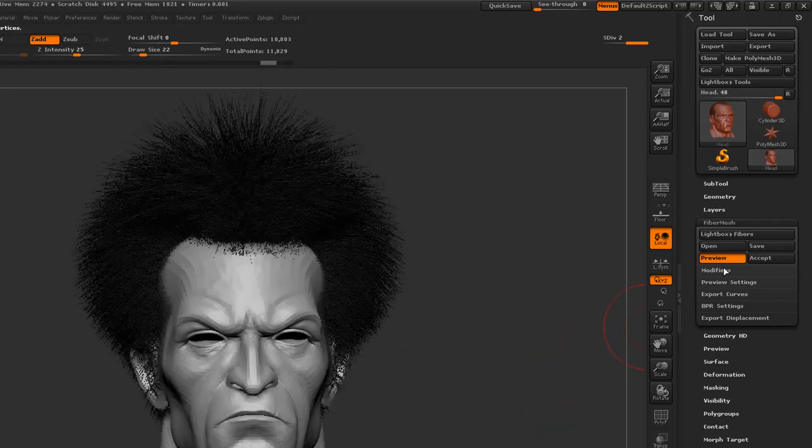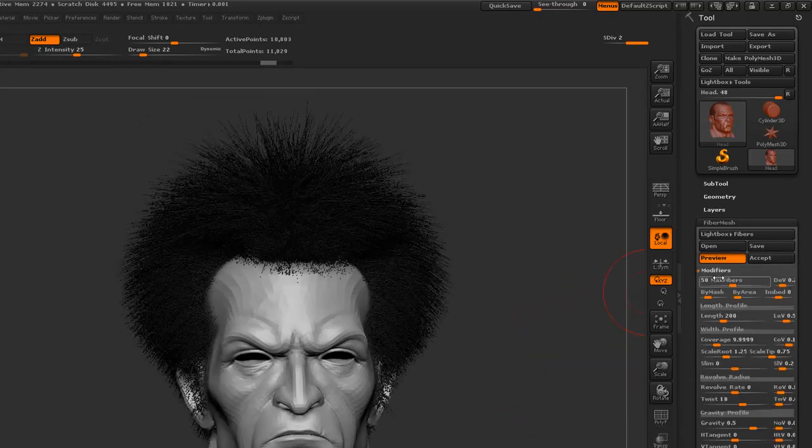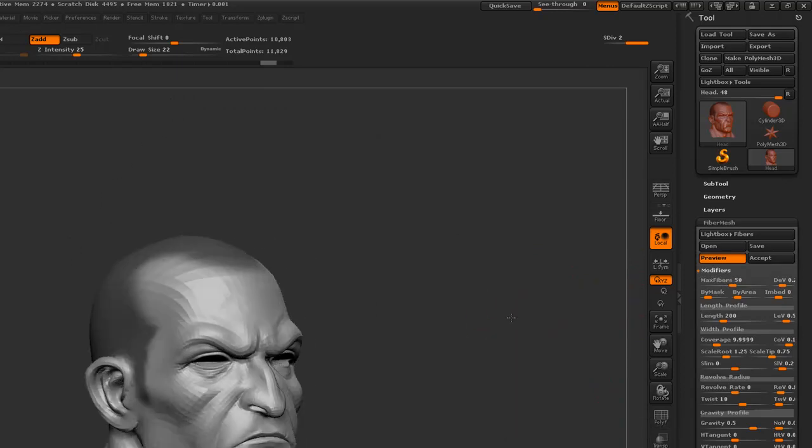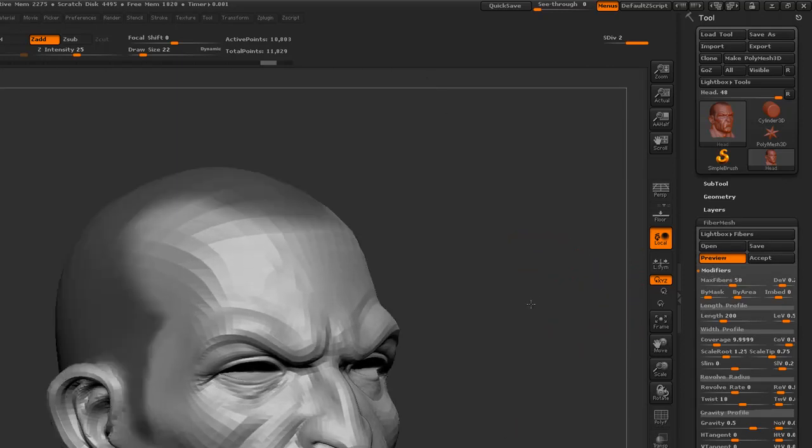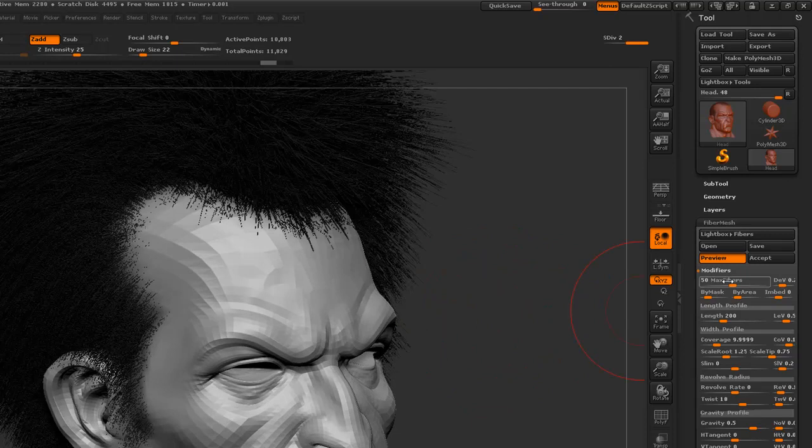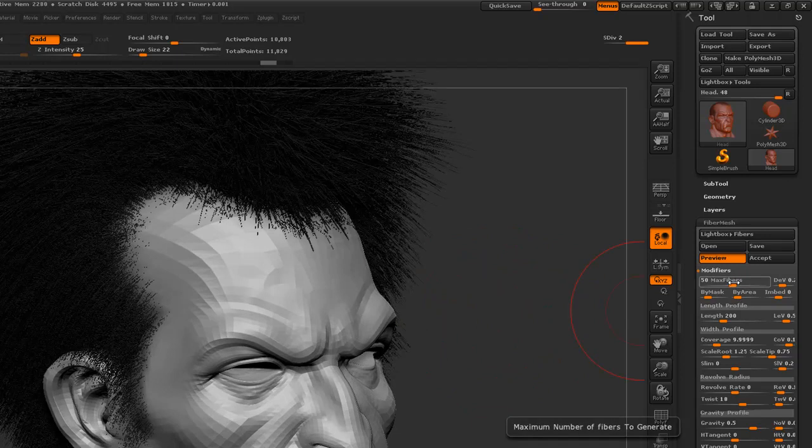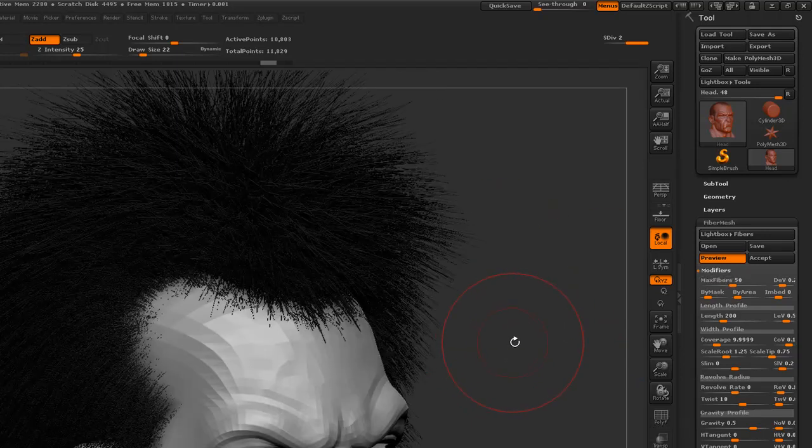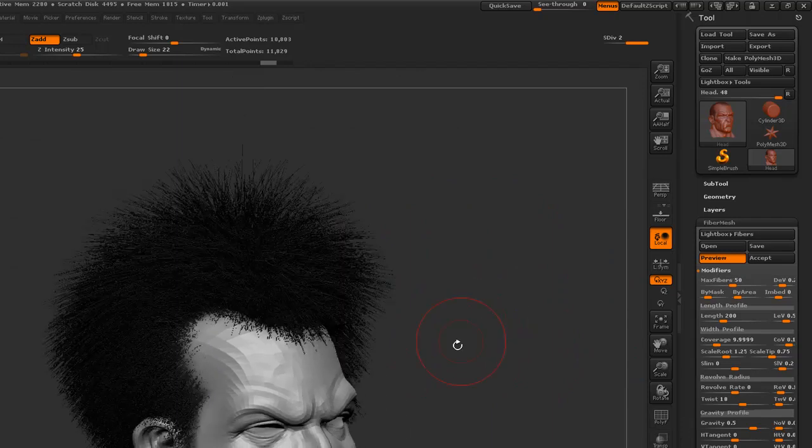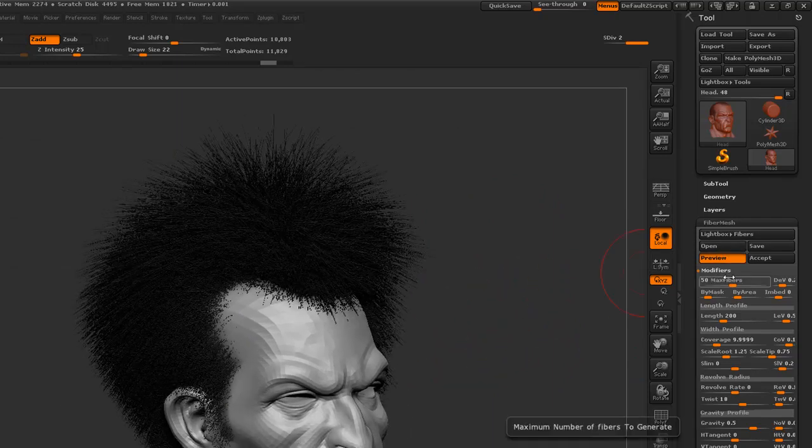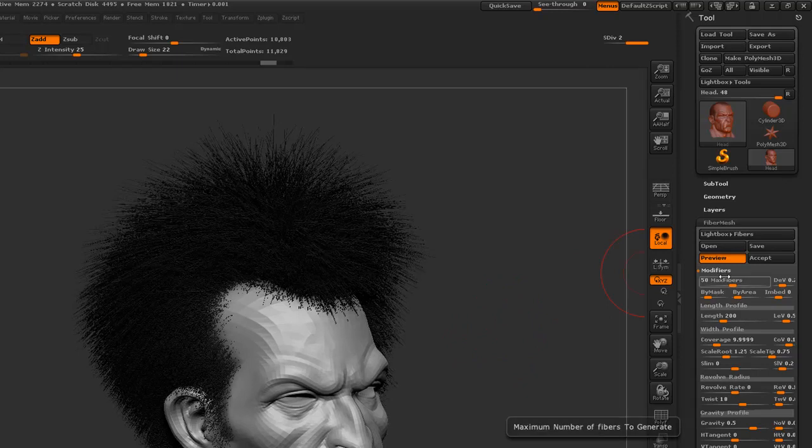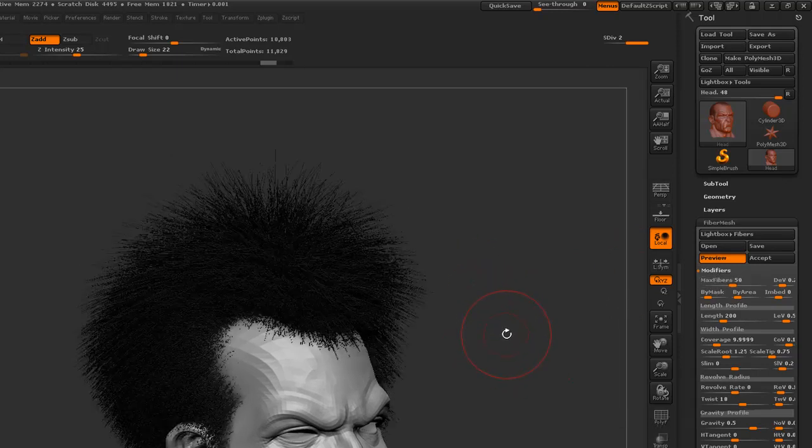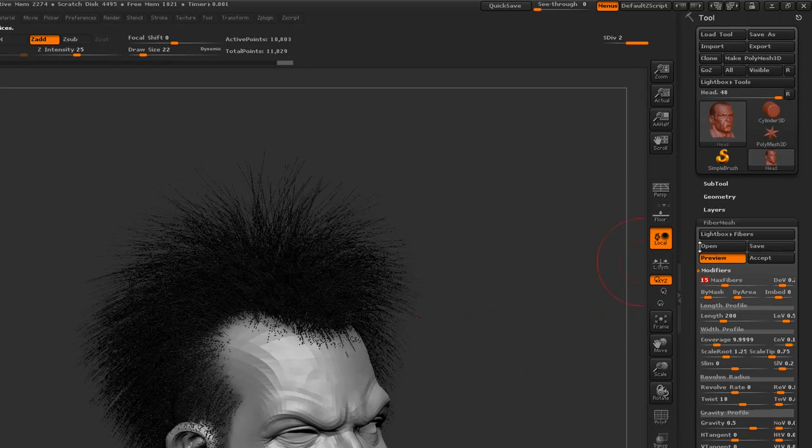Next thing I will be doing, I will go to modifier and first of all, since we are going for an in-game hair, we don't need so much dense hair. I will reduce the max fiber to something around 15. Let me see. Still denser. I will make it 8.